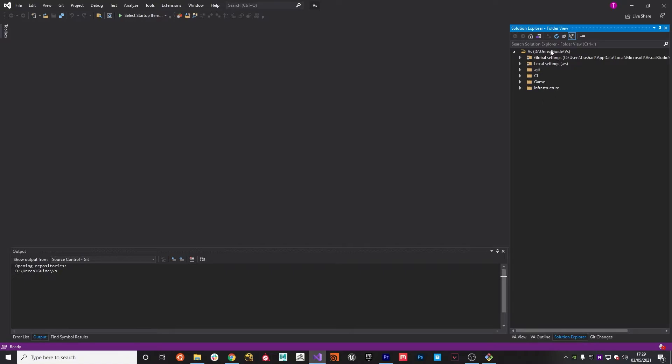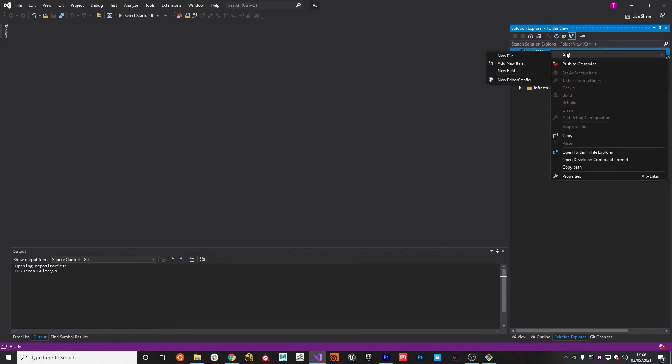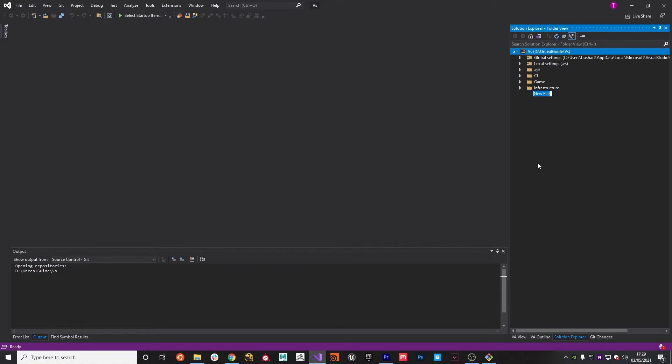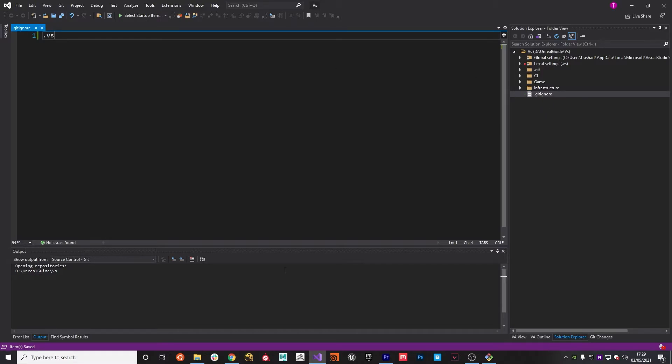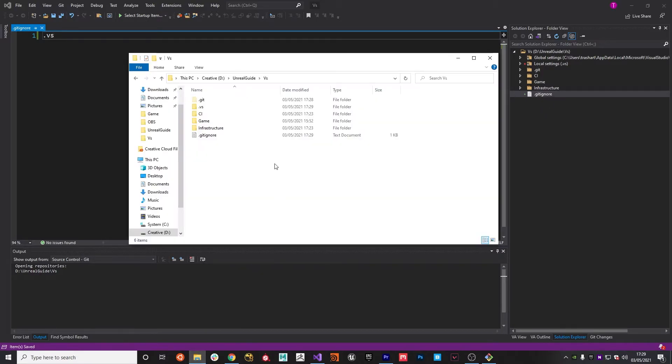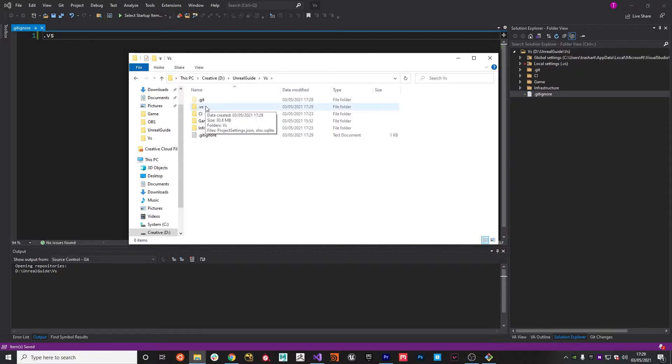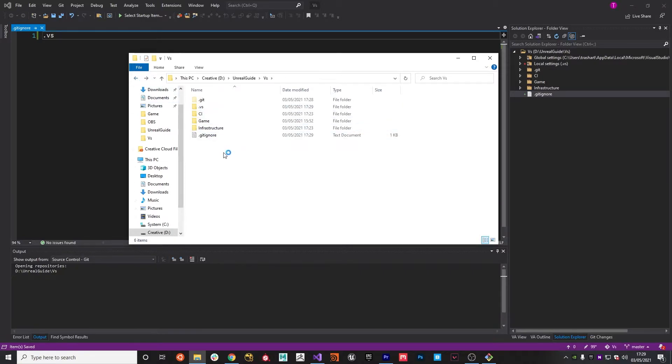The first file we're going to need is a git ignore in the root. I'm going to ignore .vs, which is basically Visual Studio settings. You can see a .vs folder has been created for us when we open a solution. We don't want to include that into git, there's no need.